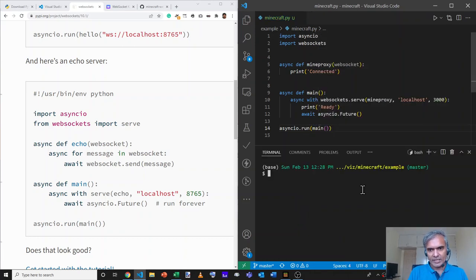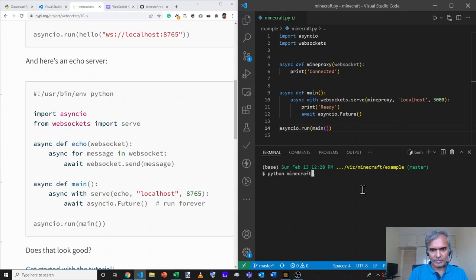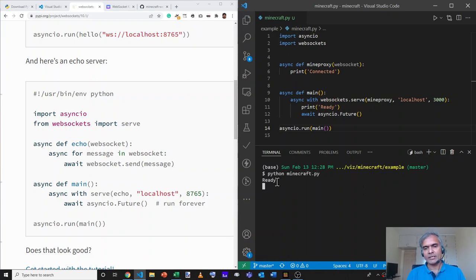With that, I run python minecraft.py, a WebSocket server listening at port 3000.